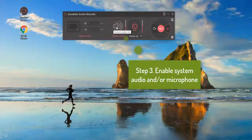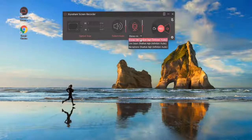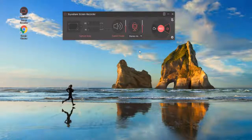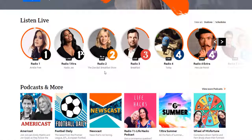Then you can enable System Audio and Microphone. Finally, prepare your audio.